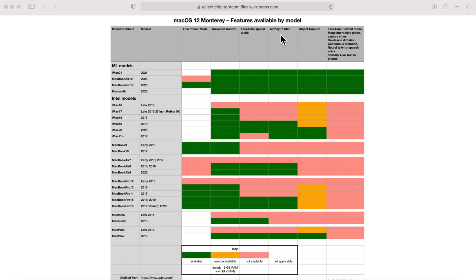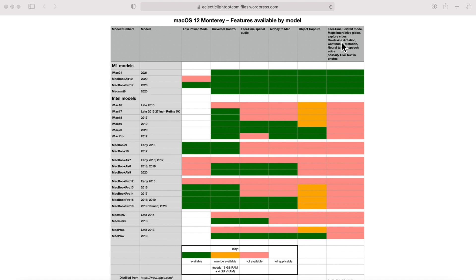Once Universal Control is available to everybody, these are the compatible Macs. The next one is Spatial Audio, then AirPlay to Mac, and I've talked a lot about that, I'm really excited about AirPlay to Mac. And then Object 3D Object Capture is here, and then he has a special section that says you need at least 16 gigabytes of RAM and 4 gigabytes of video RAM. So that's a really particular one that was listed as an asterisk down there in the features. And then finally, Portrait Mode, Maps Interactive Globe, Explore Cities on Device, Dictation, Continuous Dictation, Natural Text to Speech, and Live Text in Photos.